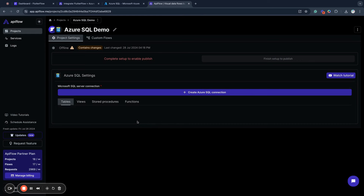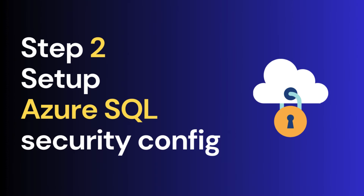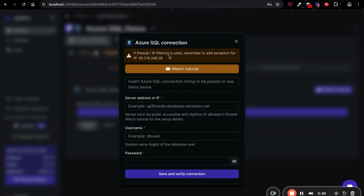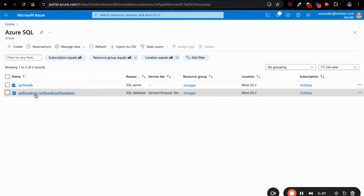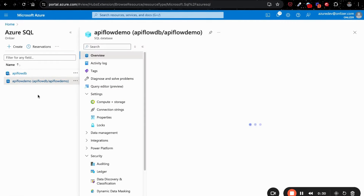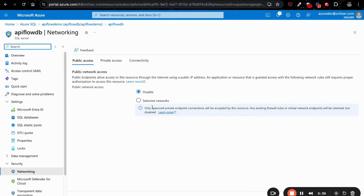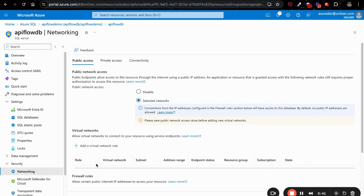Next, we will connect Azure SQL Database to API Flow to be able to generate an API for it. When you create an Azure SQL integration project, you need to create a new connection for your SQL server. By default, Azure SQL does not allow access from remote or external hosts, so you need to enable access for our server in the firewall. To do so, copy the IP address shown here, then go to your Azure portal and open your Azure SQL database. Select the 'Set server firewall' command, then enable access from selected networks and save this rule.